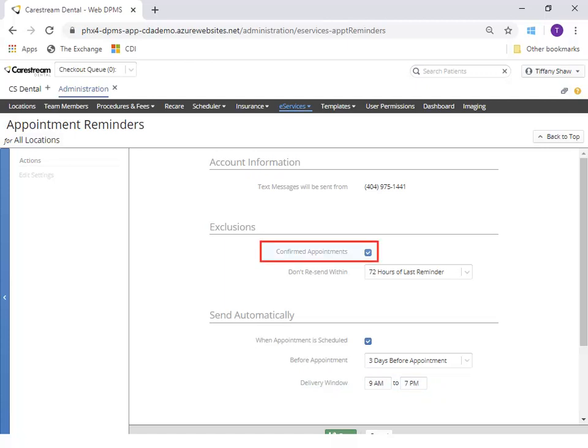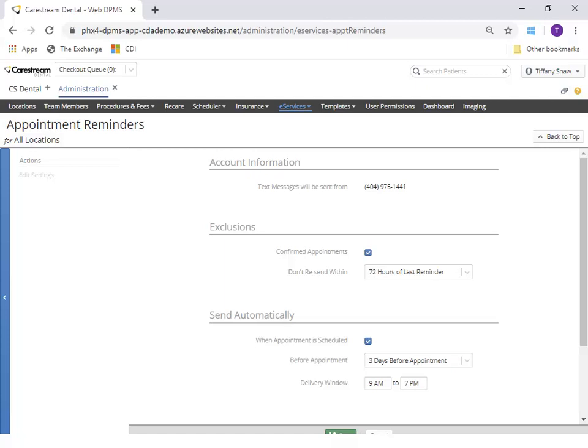Under Exclusions, you can select to not send a text message if an appointment is already confirmed and set the number of hours to wait to resend a text.